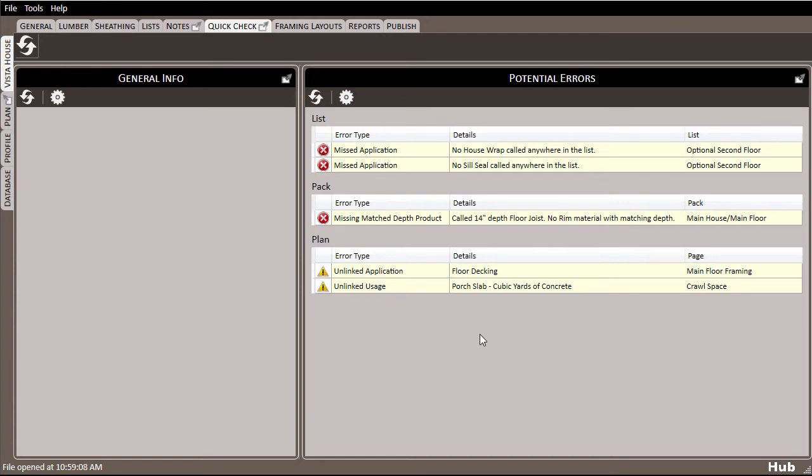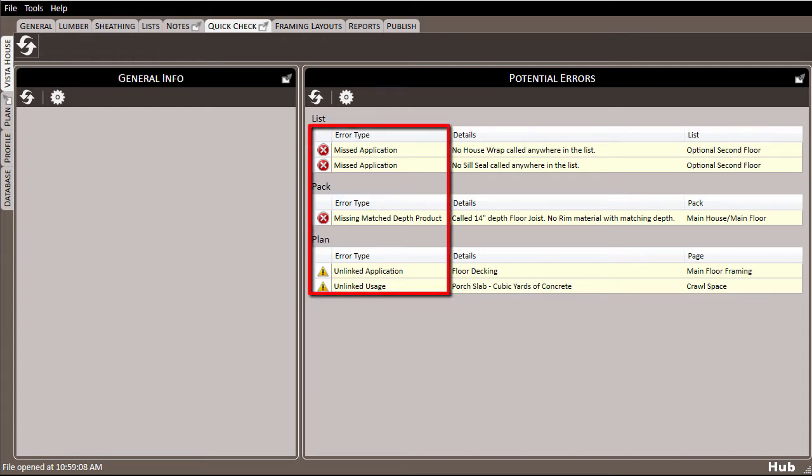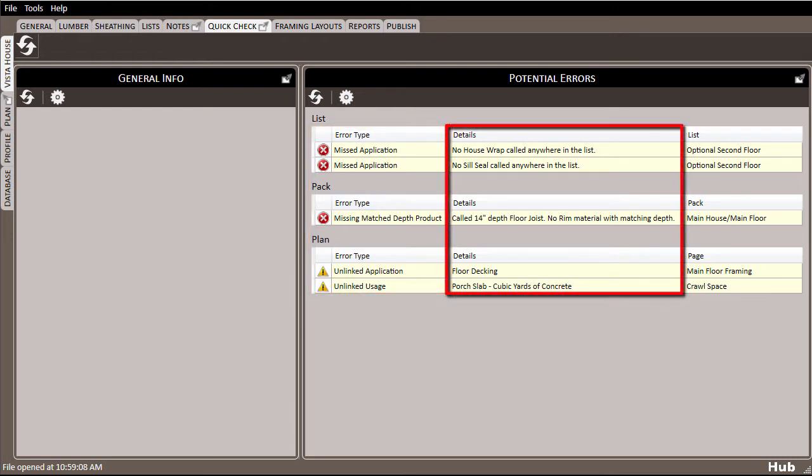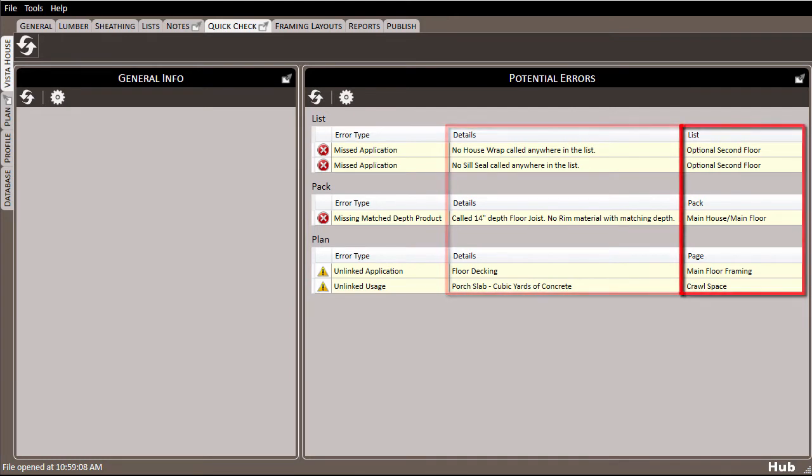Depending on the scope of your work, these may or may not be items that you need to address. The left columns show the type of error, then a description, and the location of the error.